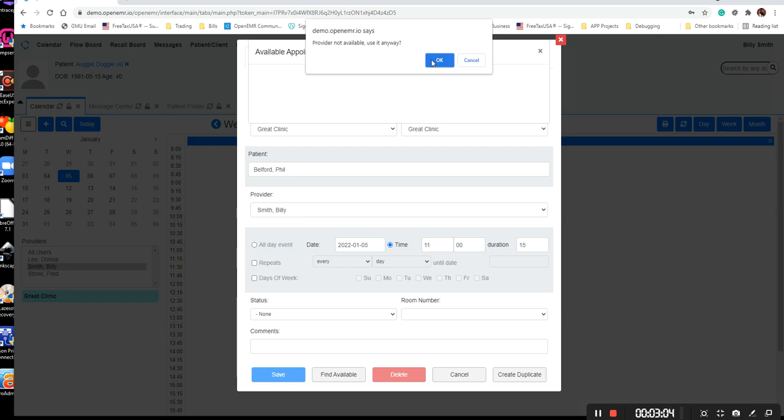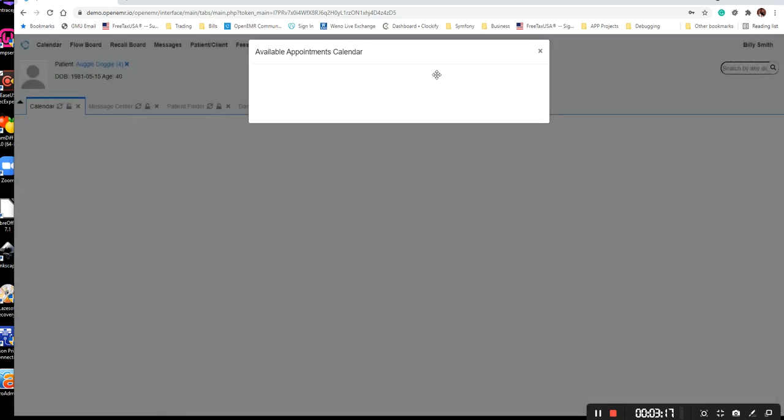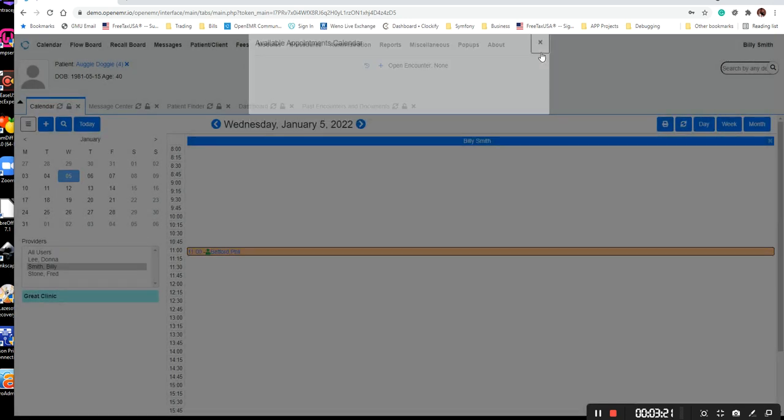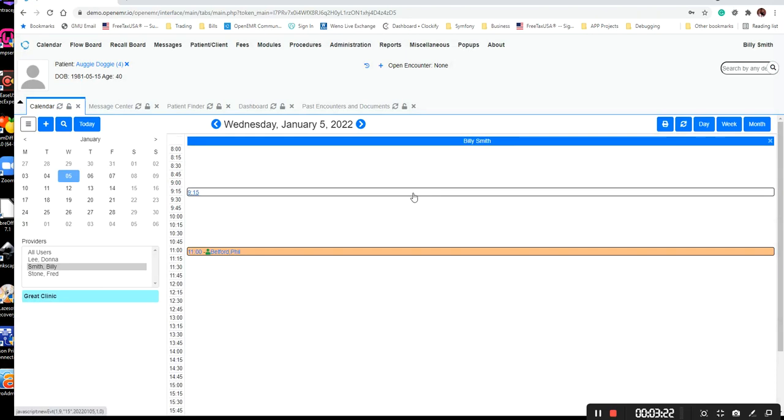If you tell it okay, it's not going to stop you from scheduling the appointment. All it's really going to do is just tell you that this calendar is not set up properly, so it cannot find open time slots. Tell it okay, and it will schedule the appointment and close this window.